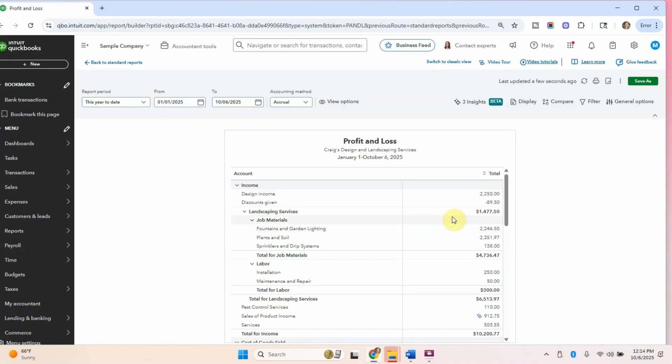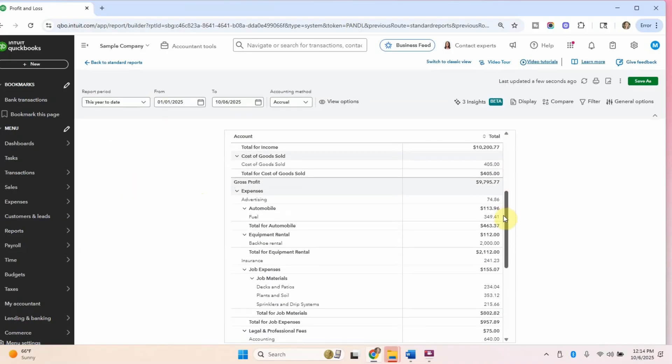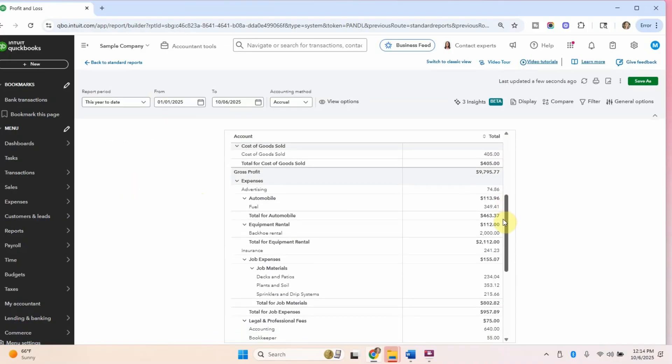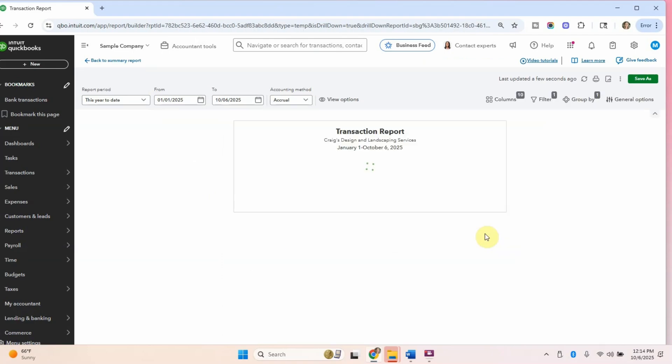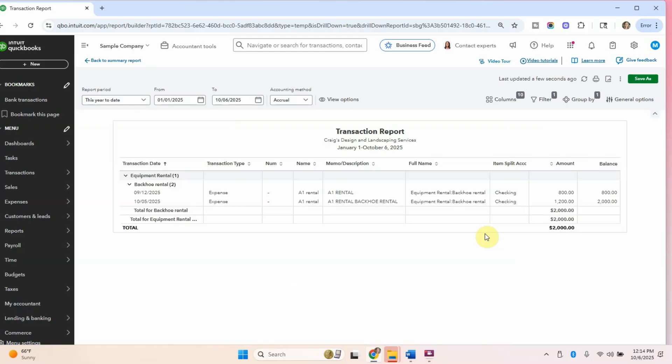Here's our profit and loss. If we just scroll down to the expenses section, you can see equipment rental. We have that backhoe rental that I just created. And then you can click in there and you can see the two items that I just added. So there's the $800 and the $1,200.